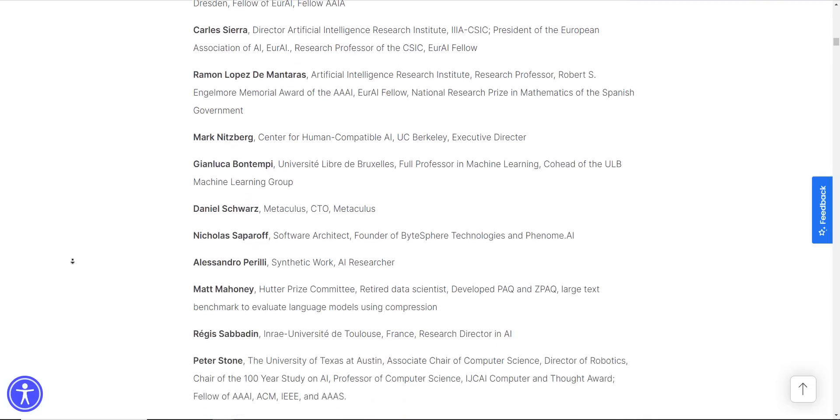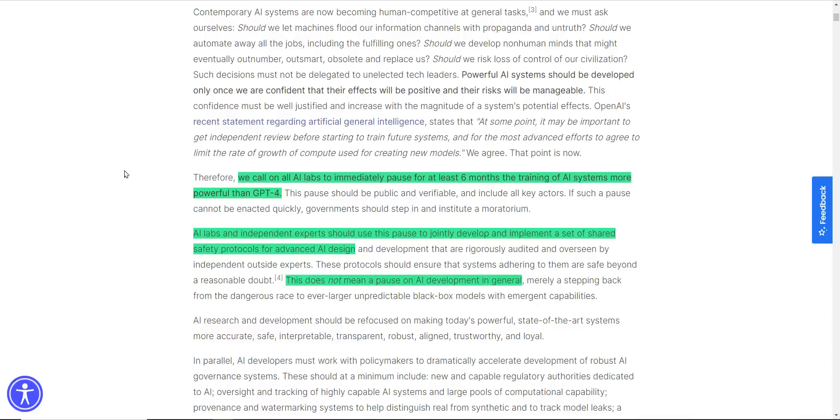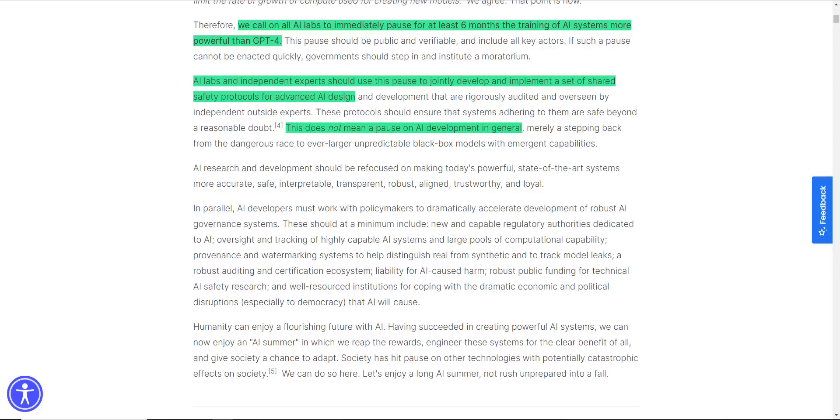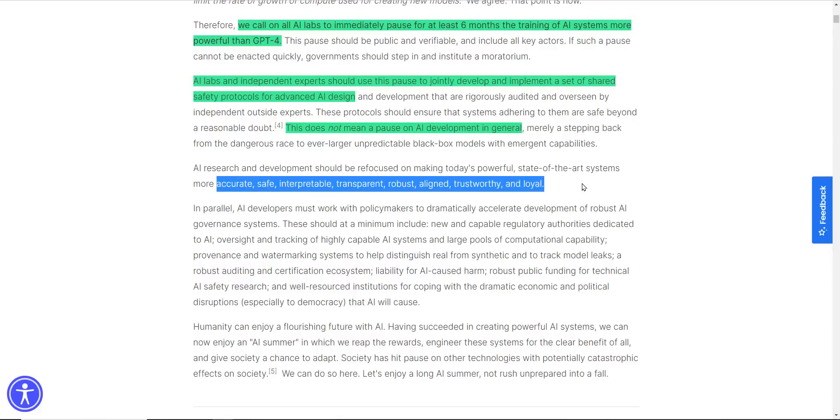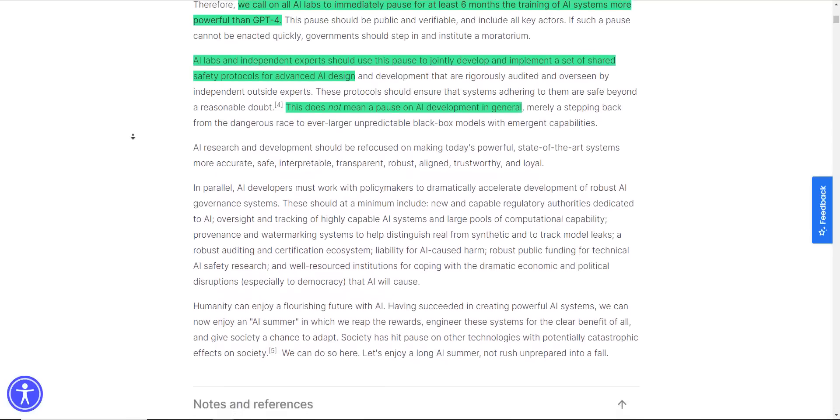A lot more. And what they're asking for is to put a stop to AI progress or at least pause it. This does not mean a pause on AI development in general. And they're simply saying that AI labs and independent experts should use this pause to jointly develop and implement a set of shared safety protocols for advanced AI design. We'll talk about alignment in a second here. That's an important word in there.